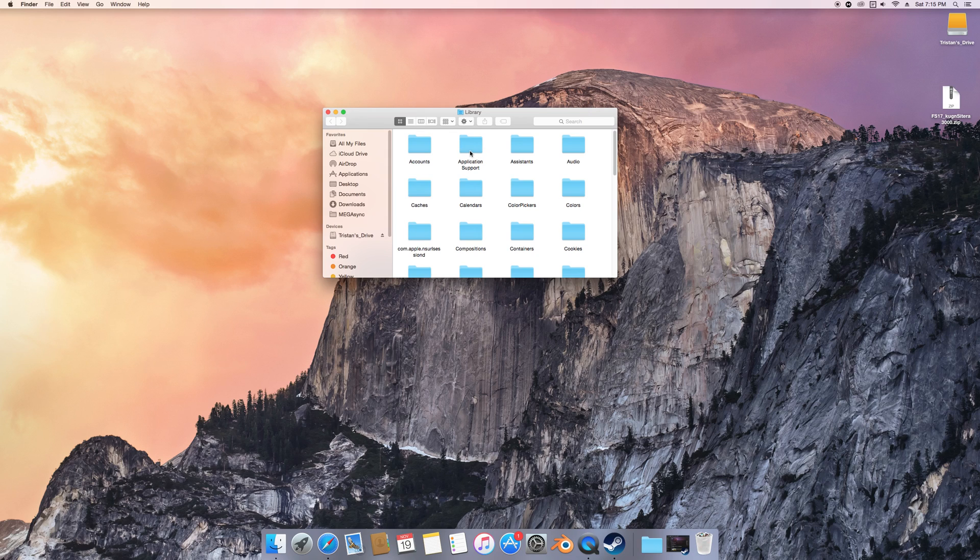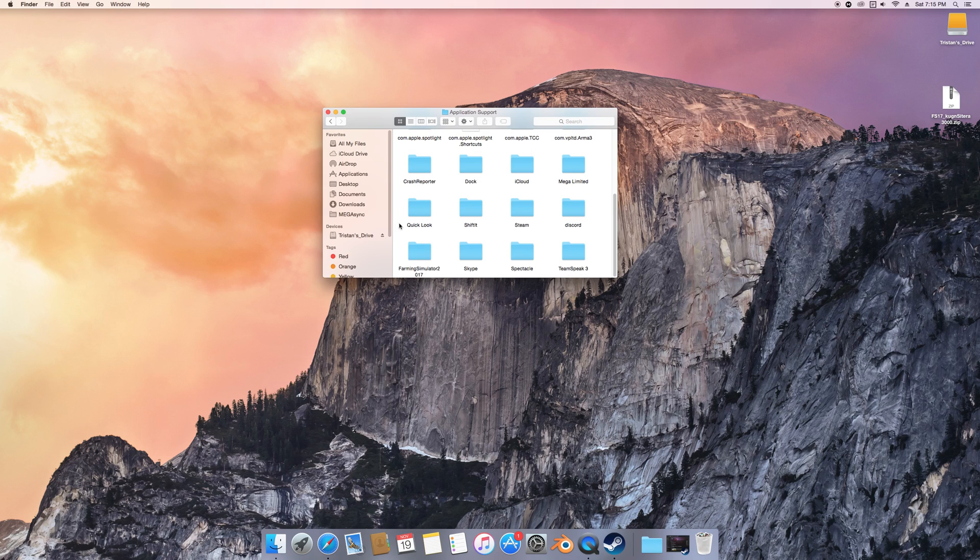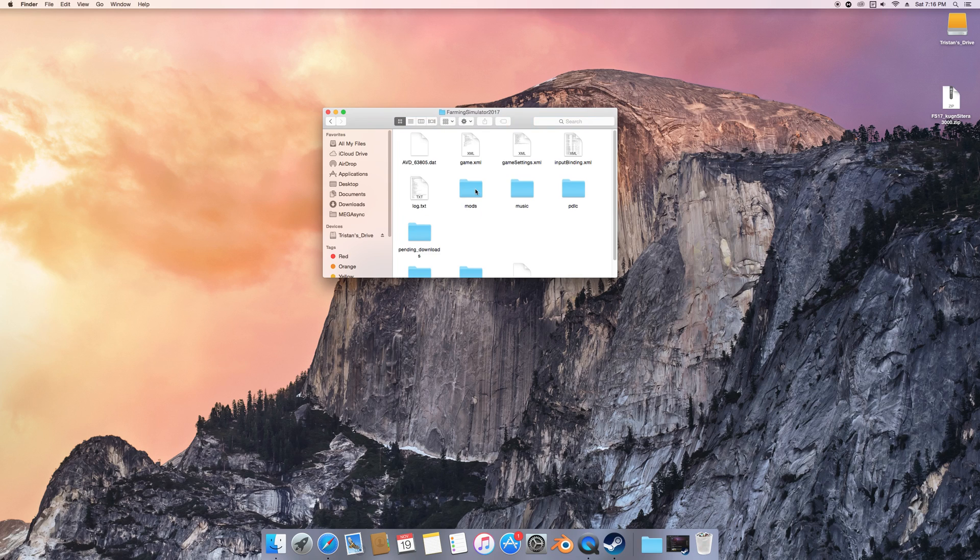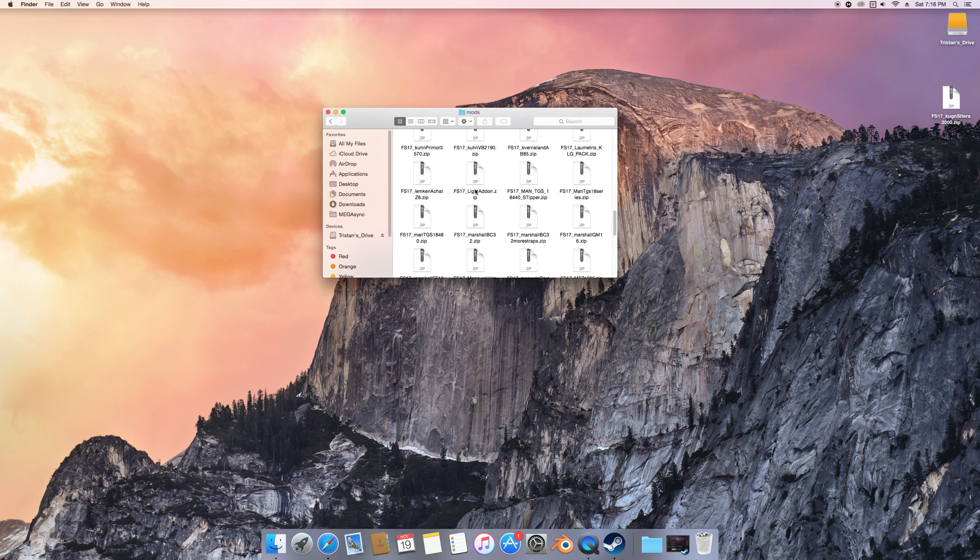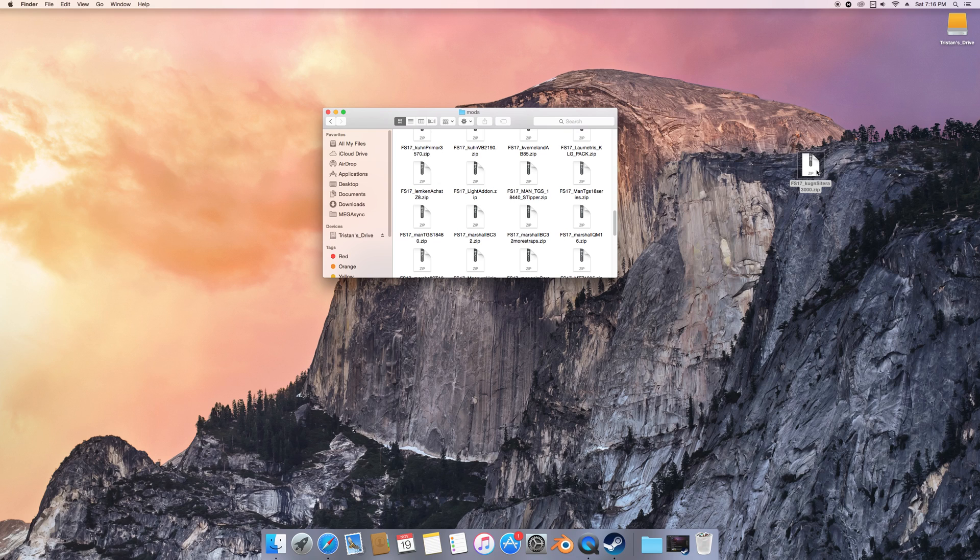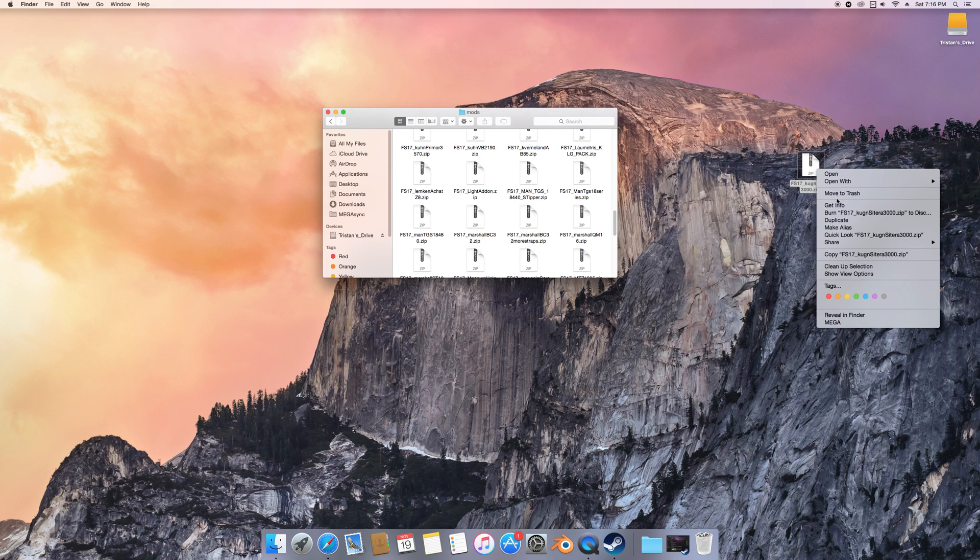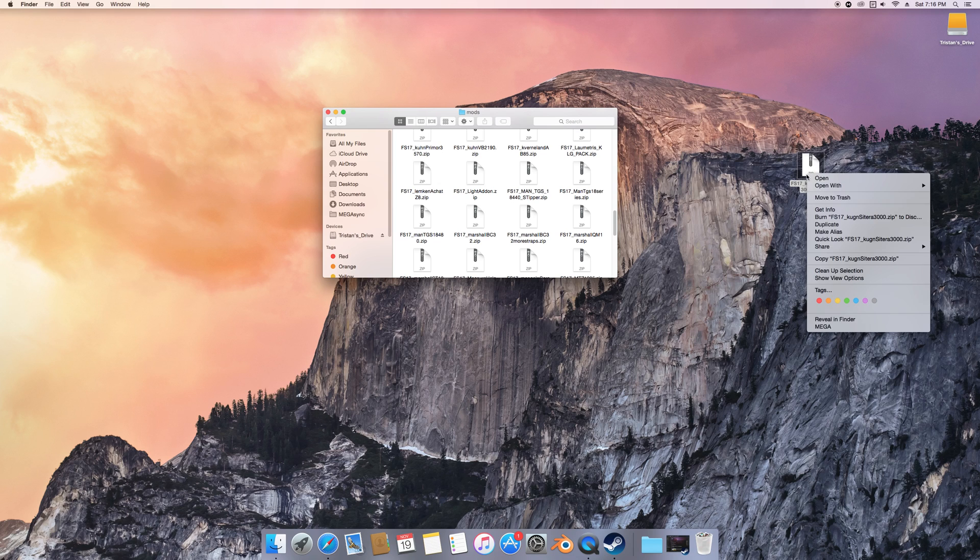Then navigate to Application Support, which will normally be the second one. Then scroll and find Farming Simulator 2017, go to Mods, and just take your mod and drag it in there. But I've already got this one, so I'm not going to drop it in there.